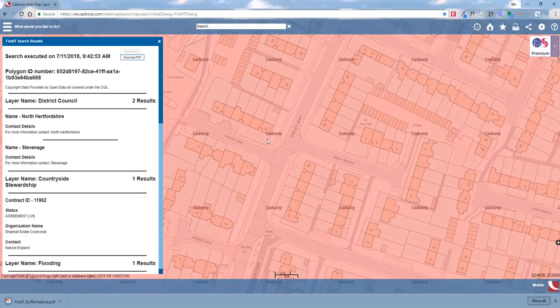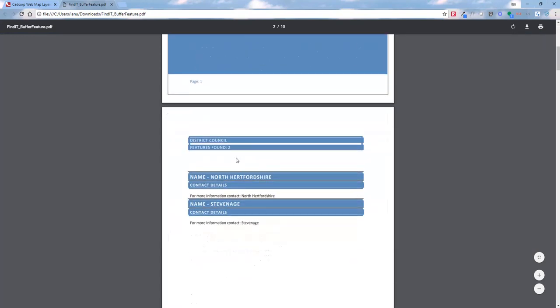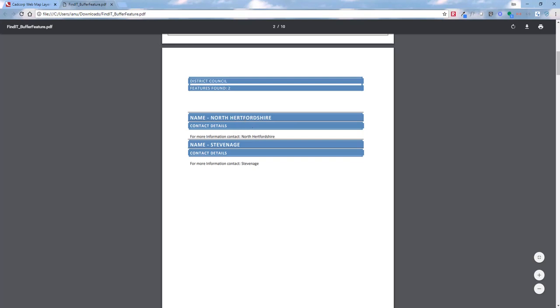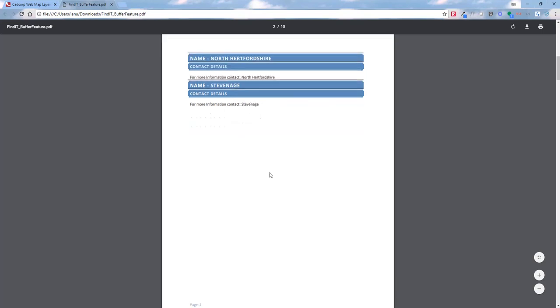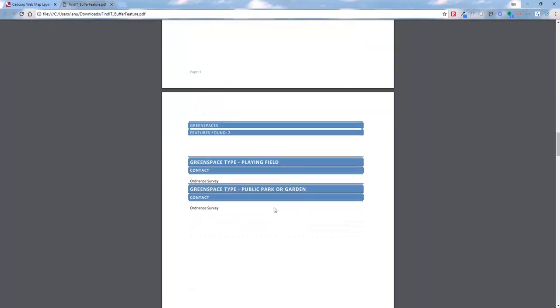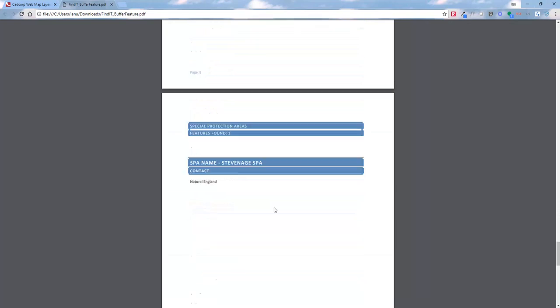Once the PDF is opened, because there's a lot more data, it's a bigger PDF but has the same site constraints report format. It tells us the number of results — which is 10 — and lists the layers. This search fell within two council areas, so we need to contact North Hertfordshire and Stevenage. We can also see countryside stewardship, flooding, green spaces, local nature reserves, national parks and gardens, schools, and special protection areas.